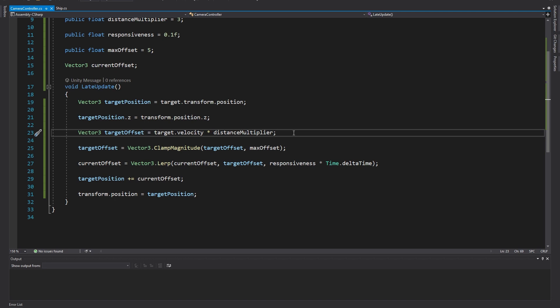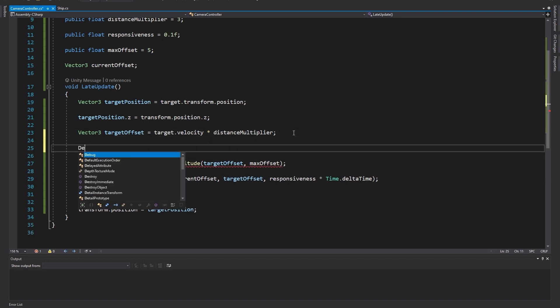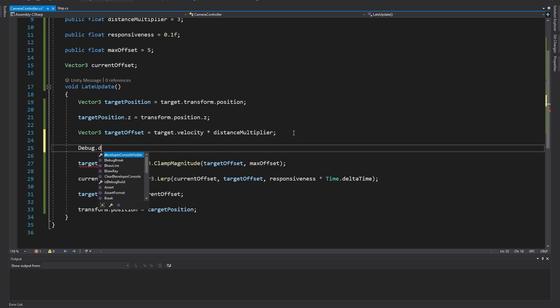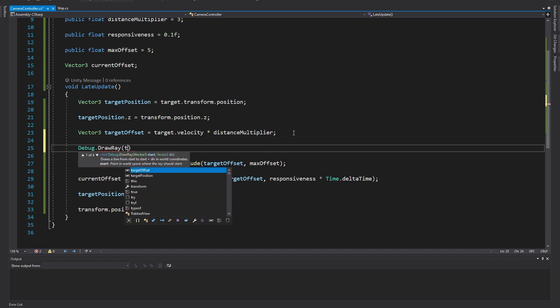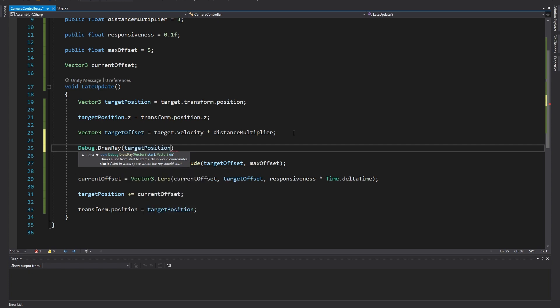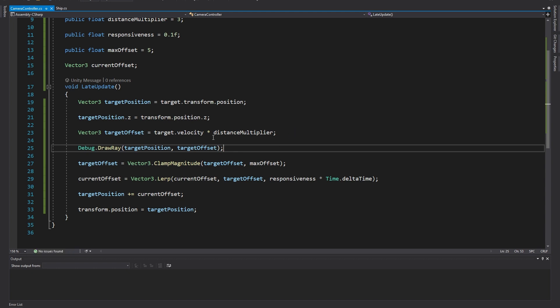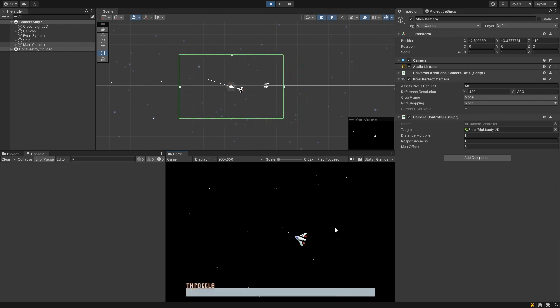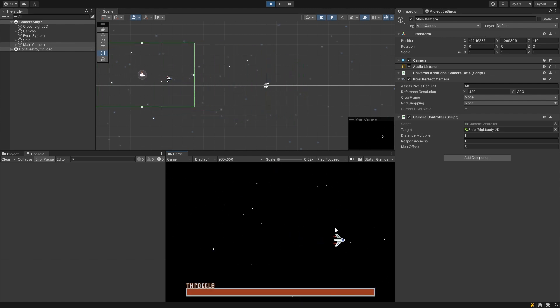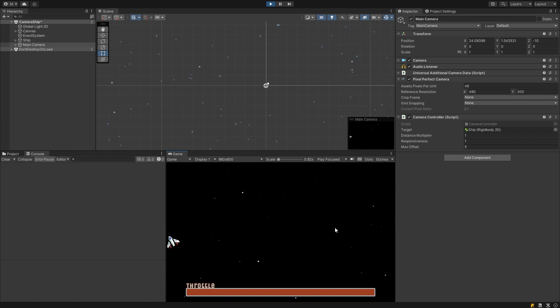Before the line when we clamp our target offset type debug.drawRay. Here we set the position we want our line to start from. That's going to be the target position which at this point is the position of the ship and then after the comma is the vector for the direction and distance the line should go so that's going to be our target offset. Now when we enter play mode we can see in the scene view there's a white line drawn from the ship towards the target position. This should help us choose the right values for our distance multiplier and max offset to get the feel we want for the camera.